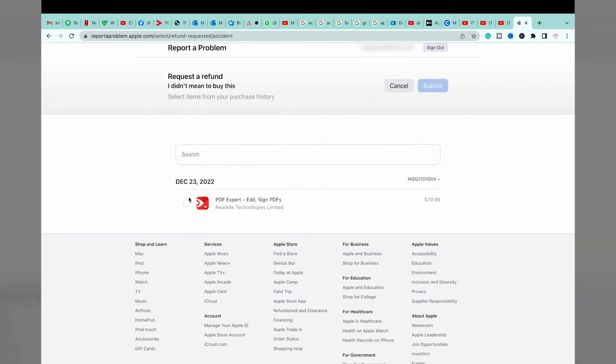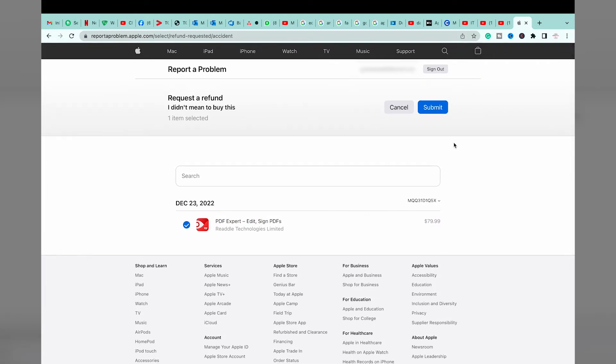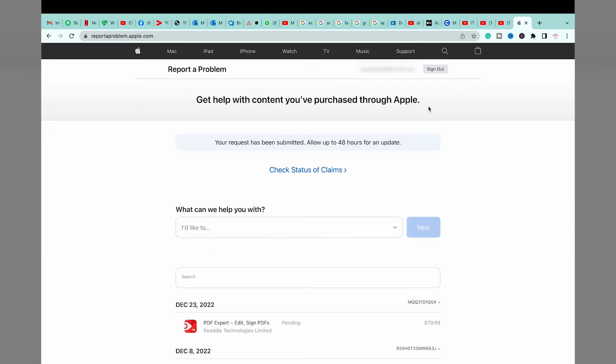We're going to select the app that we want to return and get a refund, its amount as well, and after that we're going to press on the submit button. You can see it says your request has been submitted.